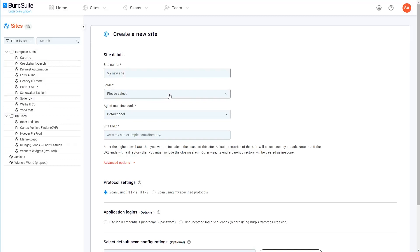In a production environment, you might have multiple different machines for running scans on. In this case, you can use machine pools to control which machine is used to scan which site. But again, as we're just starting out, we'll just assign this site to the default pool.